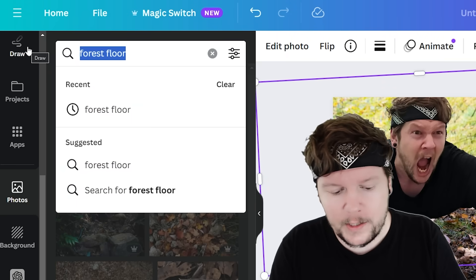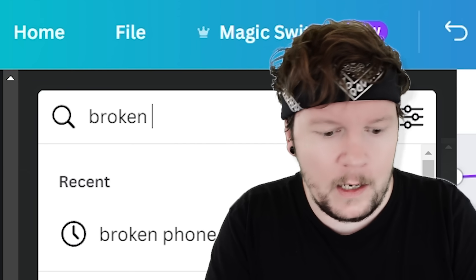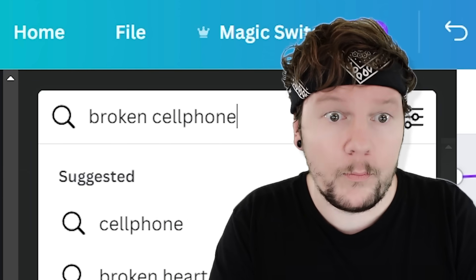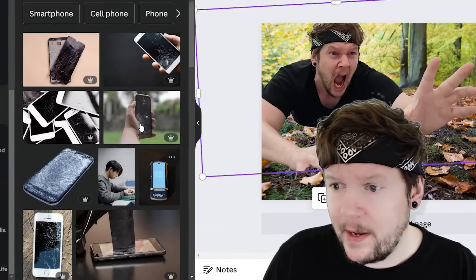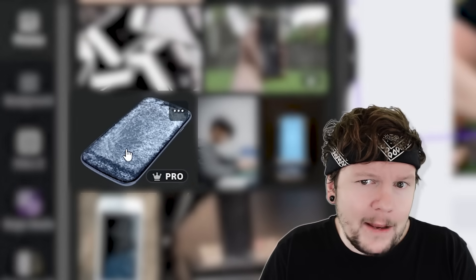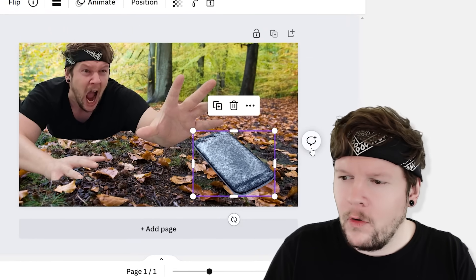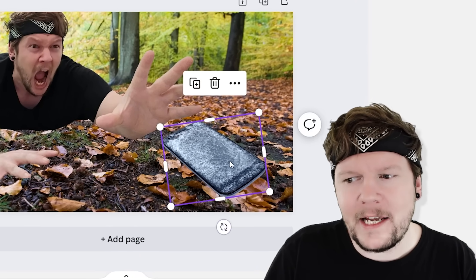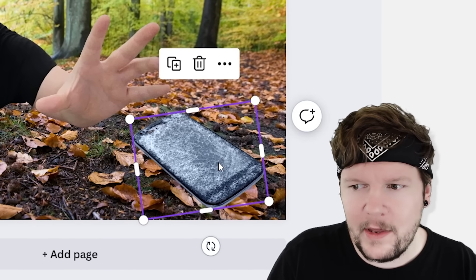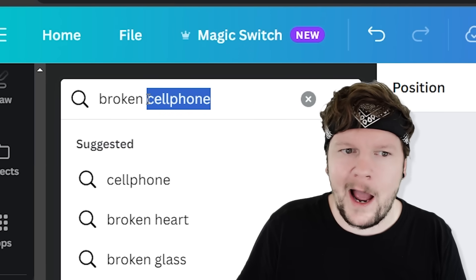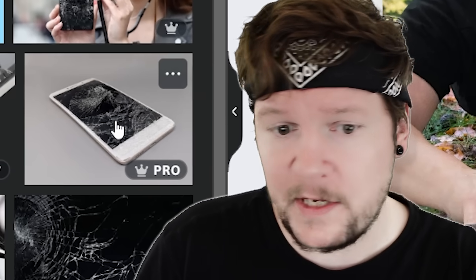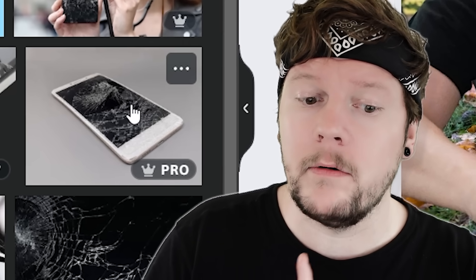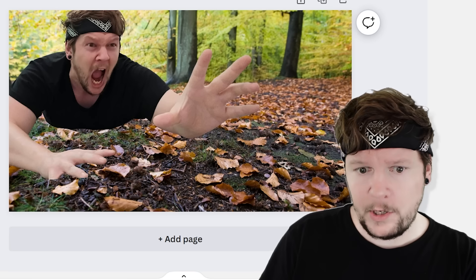The next thing we need to do is search for a broken cell phone. I could pick this one, but the problem is it doesn't quite stick out as a cell phone to me. I think I should change the search to 'broken iPhone.' The search is very specific — every time you change it from iPhone to cell phone to regular phone, you get different results. I hadn't seen this one before, but I think that angle is perfect, so we'll click that.